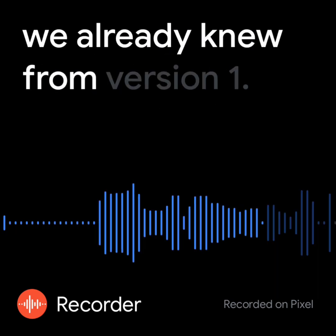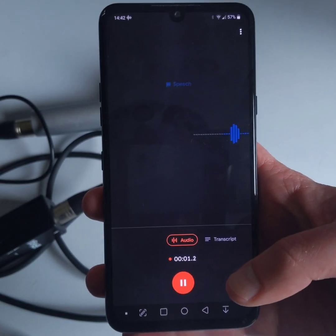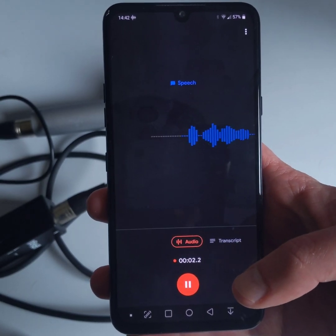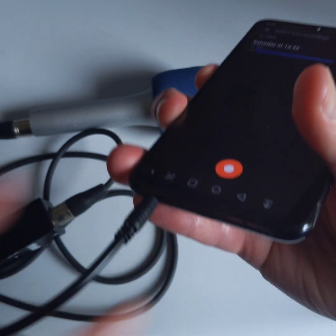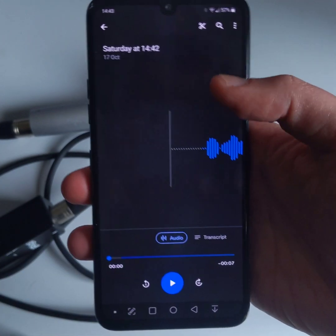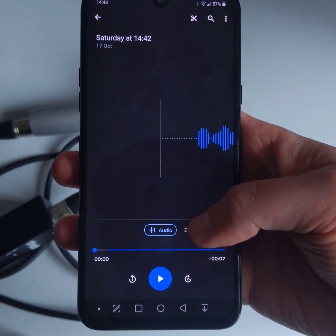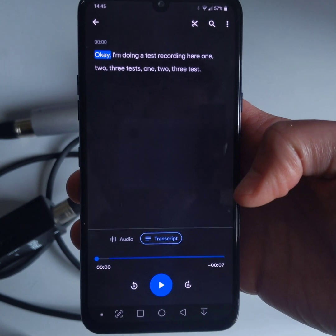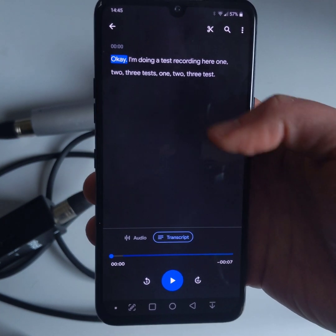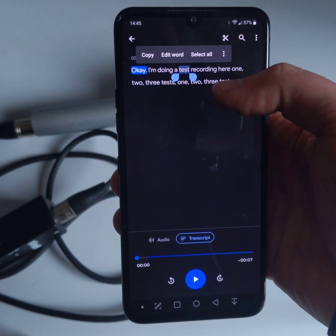From version 1, you could record audio — including with external mics — and access the transcription immediately. In the new version, you can now edit the transcription if Google's voice recognition dares to make a mistake.